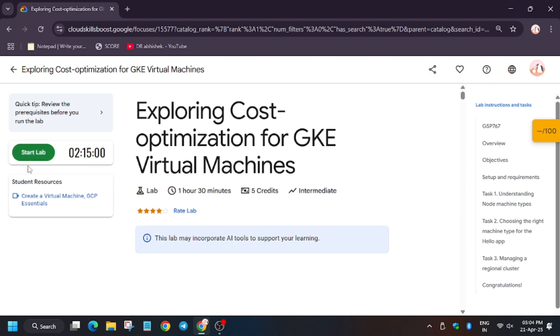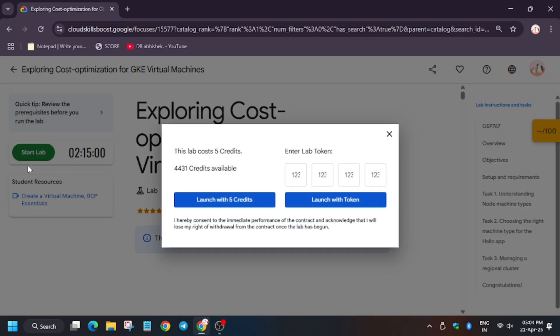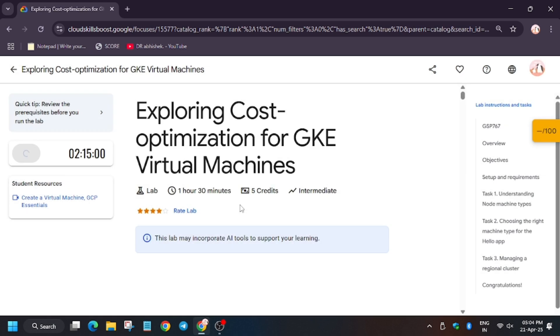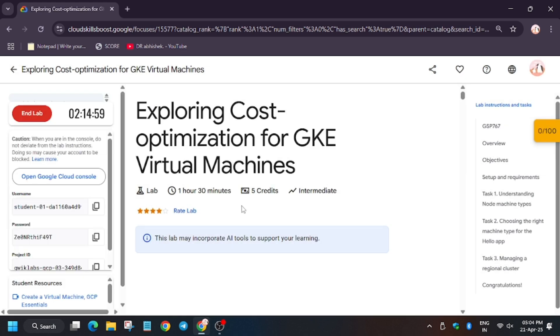Hello guys, welcome back to the channel. In this video, we'll cover the lab that is exploring cost optimization for Google Cloud Kubernetes Engine.